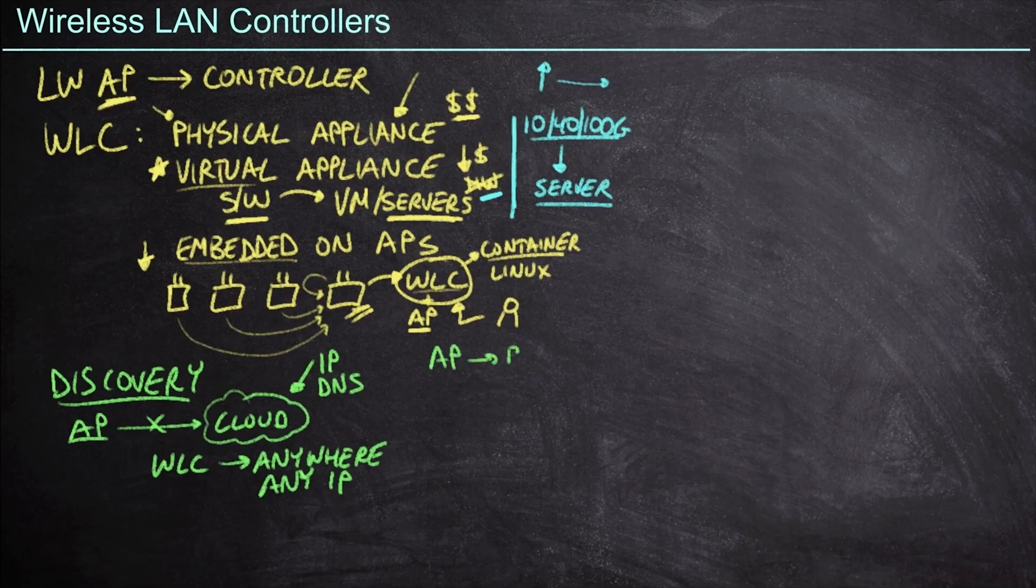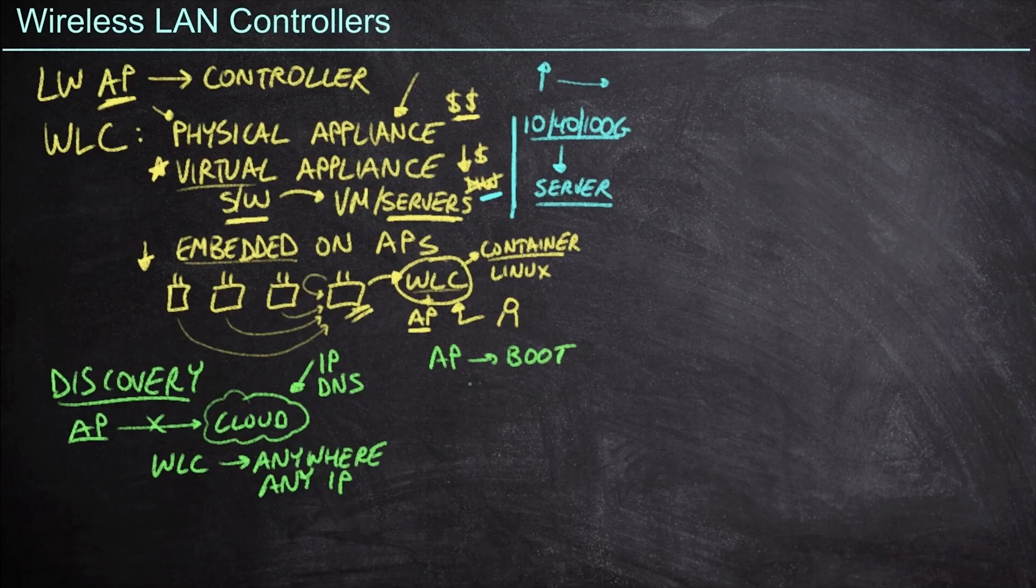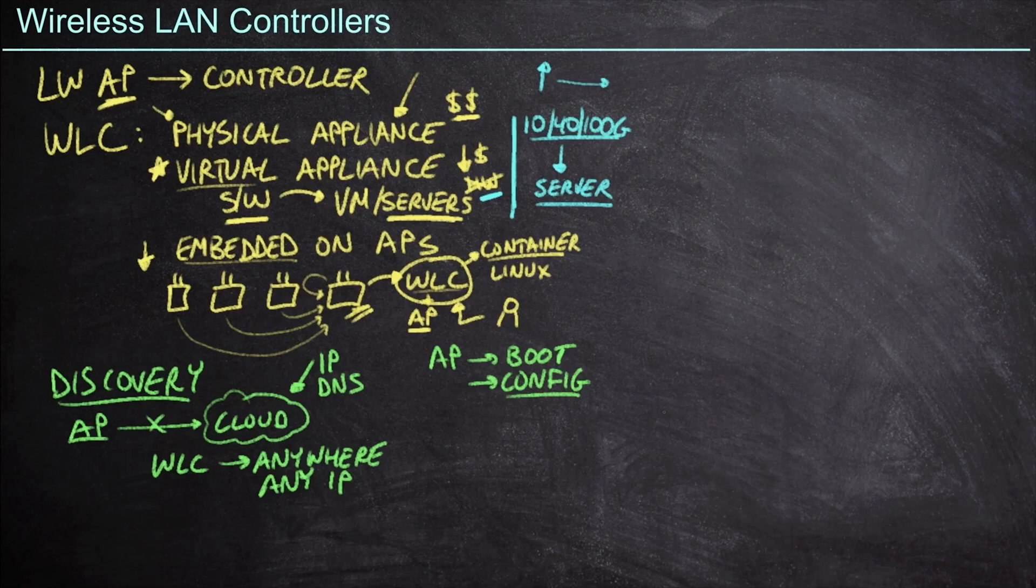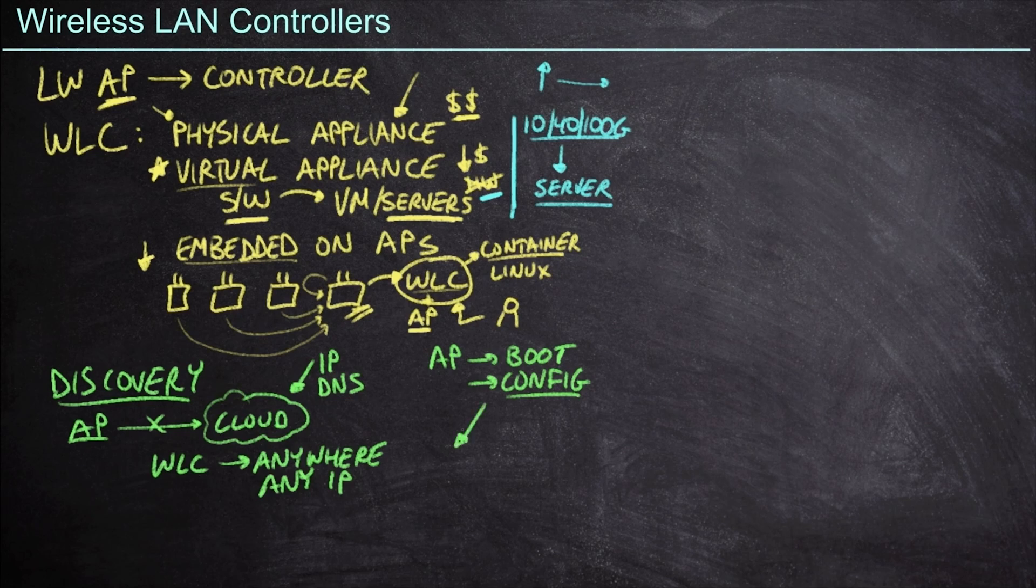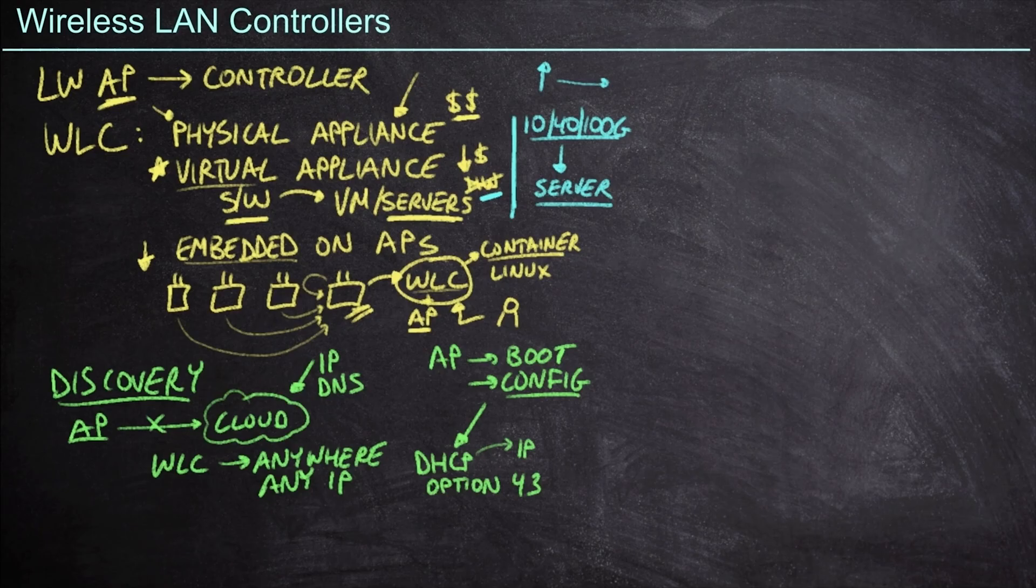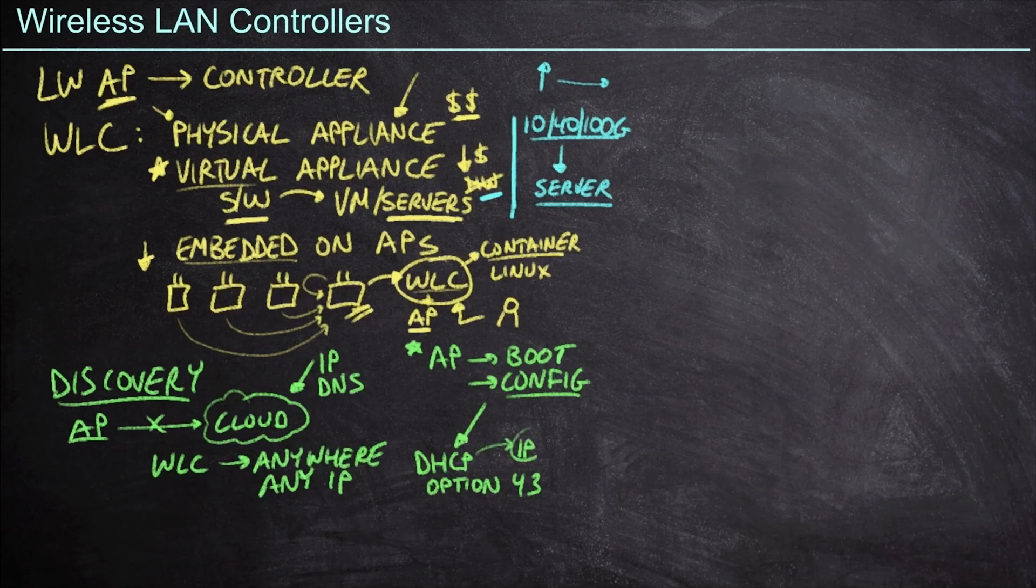So the process is going to look something like this. The access point is going to boot up and it's going to check its local configuration because it can store local information, not necessarily channels or radio power because that's dynamic and depends on the wireless LAN controller. But it can store local information such as, hey, where are my controllers, especially if I've booted up before. From there, we've got a lot of different options for finding our controllers. One of the most popular is going to be what we call DHCP and then option 43. When we do DHCP, this is our dynamic process for getting an IP address.